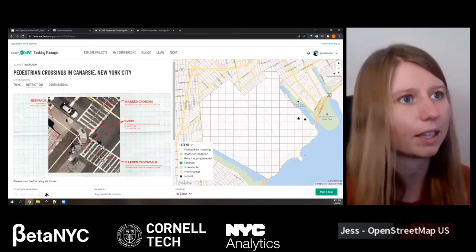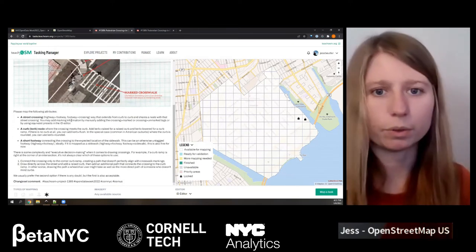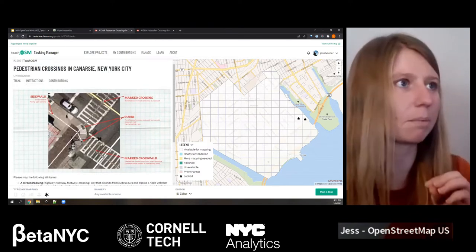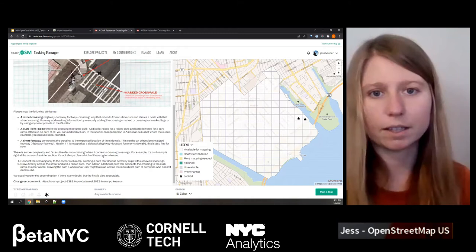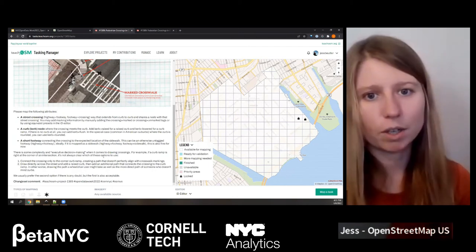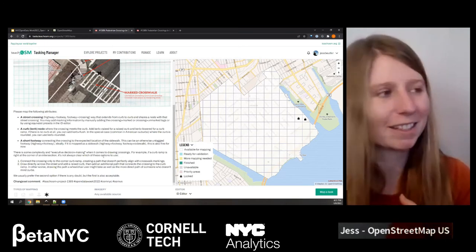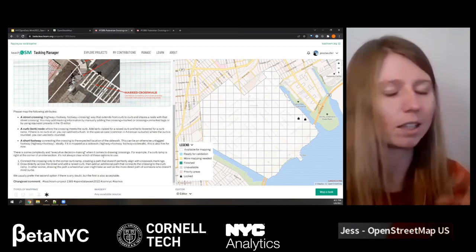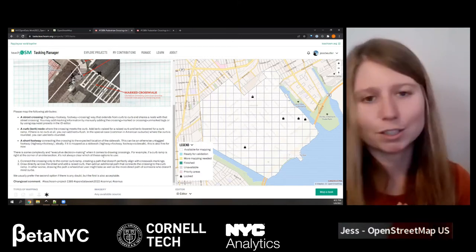From here I'll hit contribute. On the left-hand side are the instructions — always the most important thing to read on any project. I'll be going through all of this step-by-step on how to map specifically for today's project. These instructions will be on the contribution screen for you to reference. Essentially it boils down to we're mapping curbs and we're mapping the crossings. If you come back afterwards to help finish this project, this will be a nice reference for you.